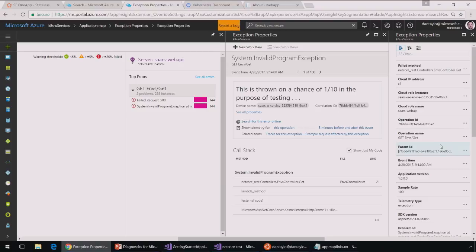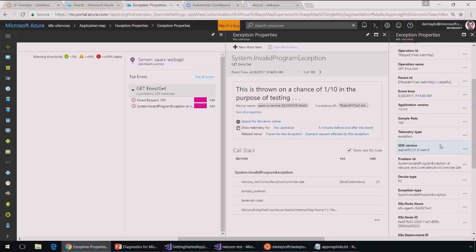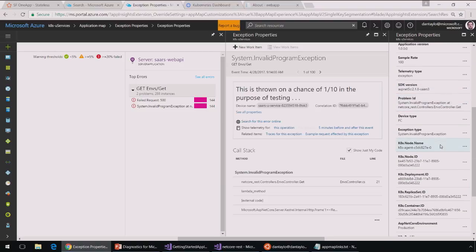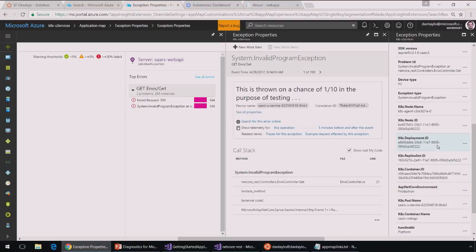So, if I look at the properties here, I've got the various information from the Kubernetes orchestrator. Basically, anything that I would need to uniquely identify the node that this is running on in the cluster. So, I've got the pod name, the replica set ID, the container ID, the deployment ID.